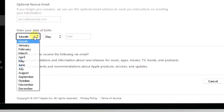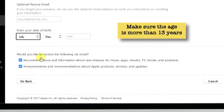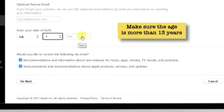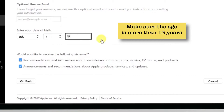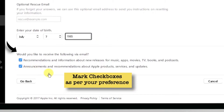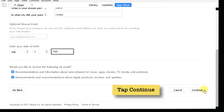Input your date of birth. Make sure your total age is more than 13 years — if it is not, Apple will not allow you to create an Apple ID. These are the email preferences; mark the checkboxes as per your preference. Now tap Continue at the bottom right-hand corner.